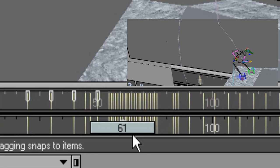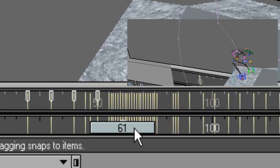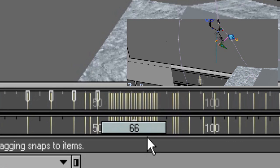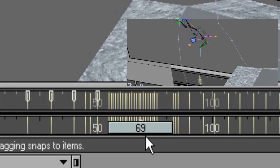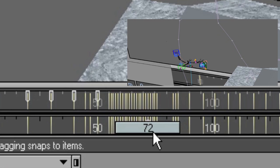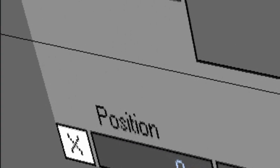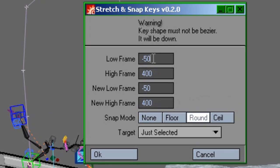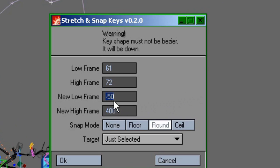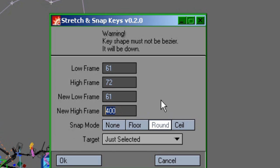So frame 61 to about frame 72. I hit Stretch and Snap Keys and enter those numbers into the first two fields. For the purposes of modifying the length of time in any animation using this tool, the new low frame is pretty much always going to be the same as the old low frame.